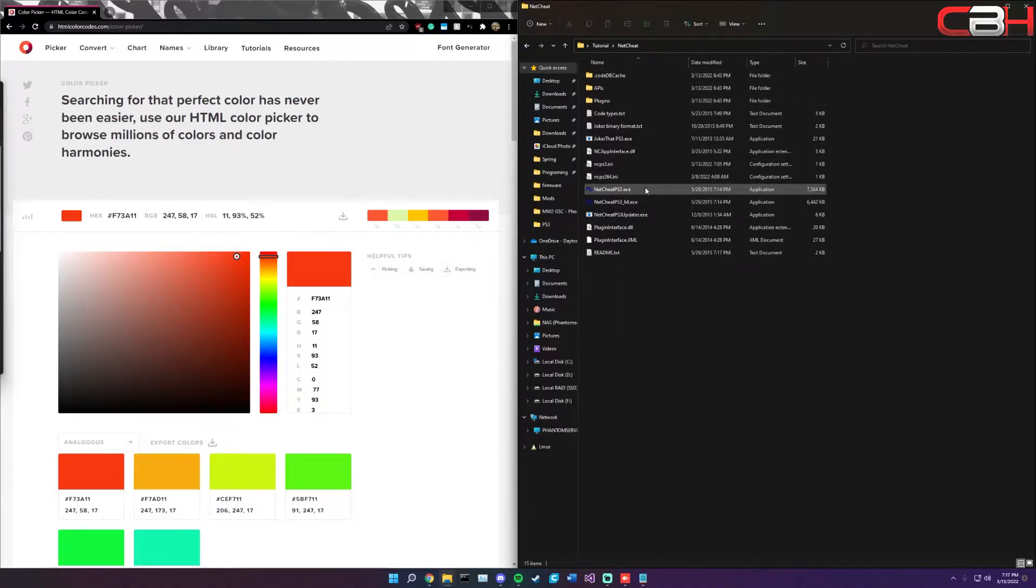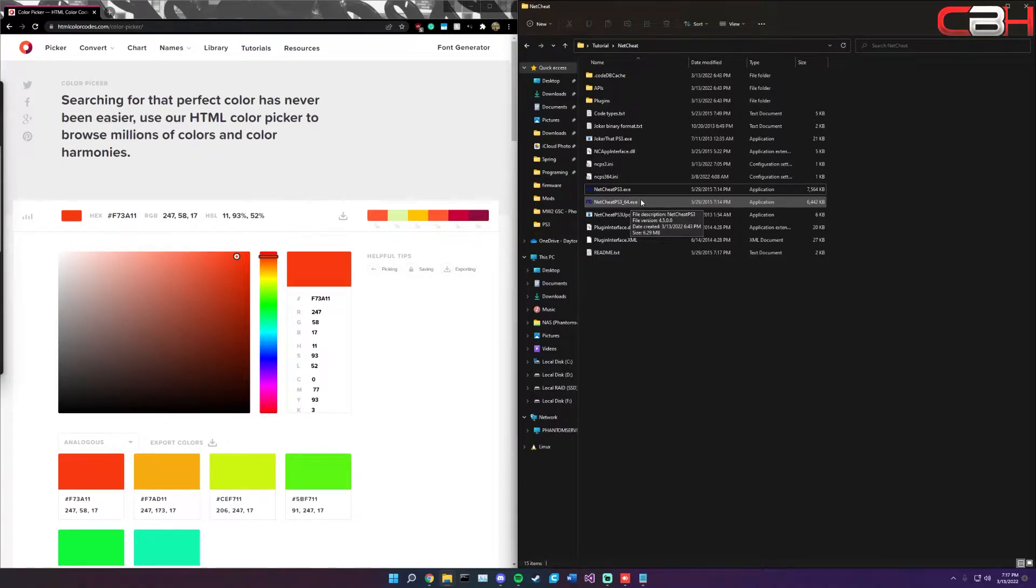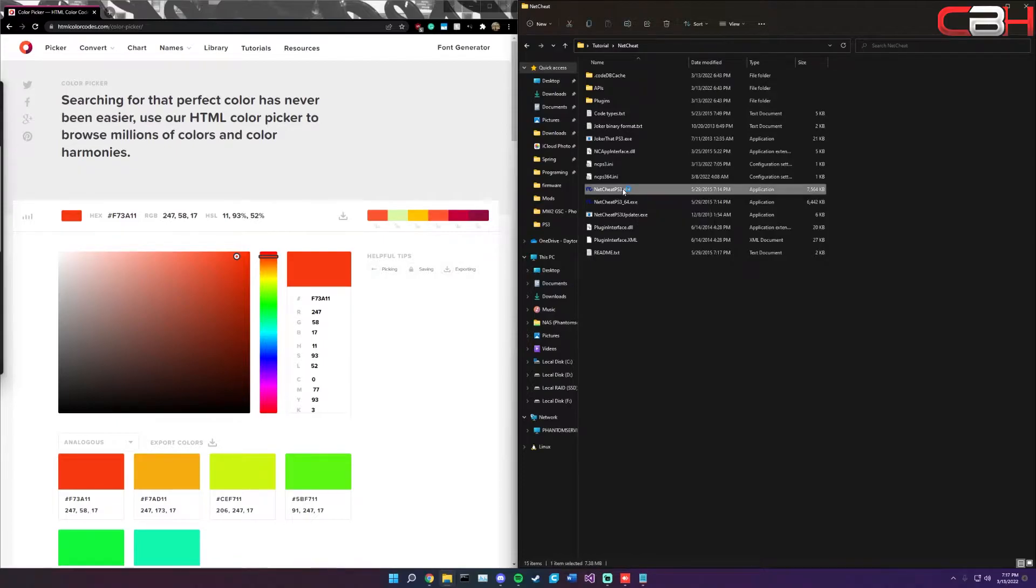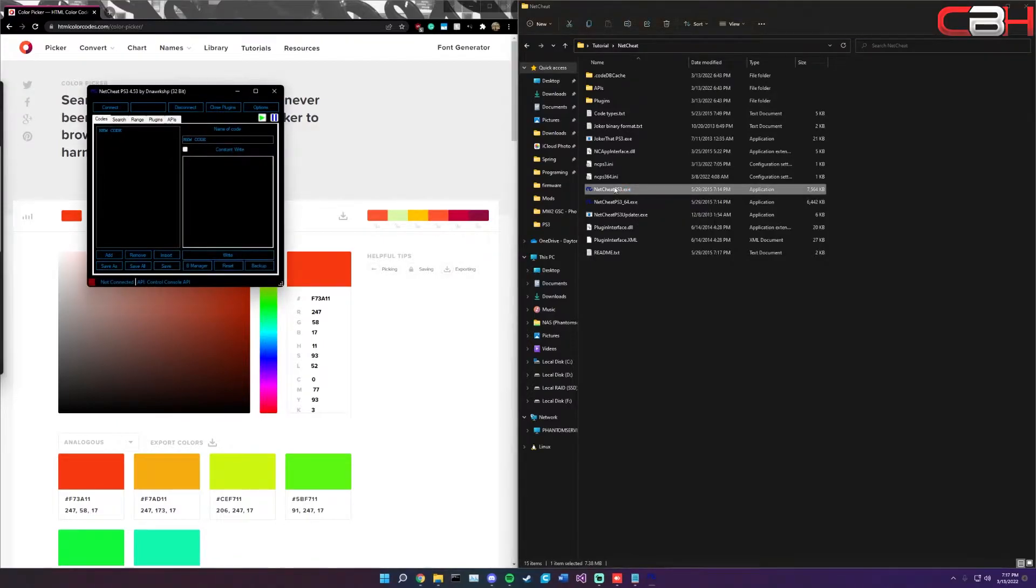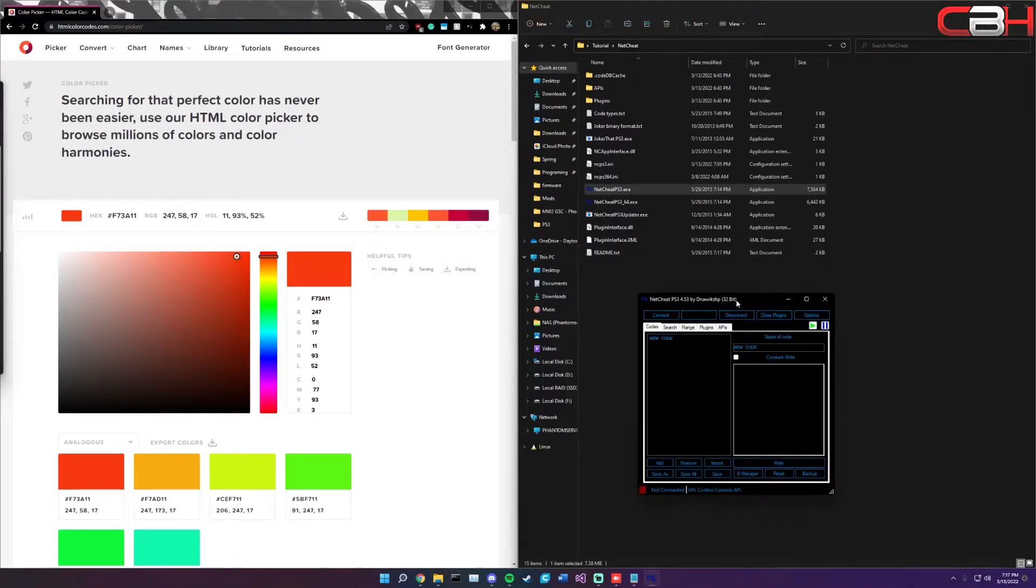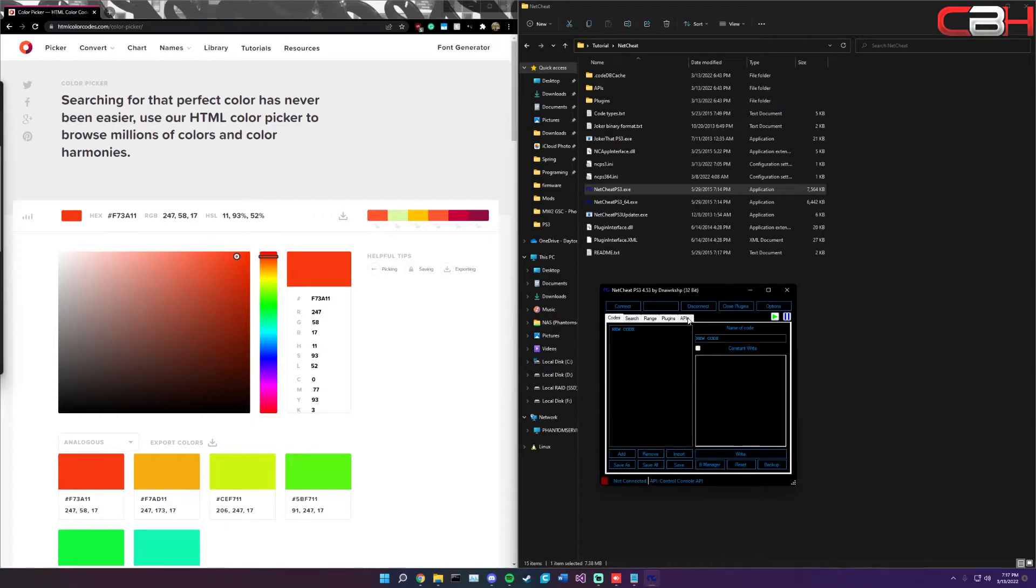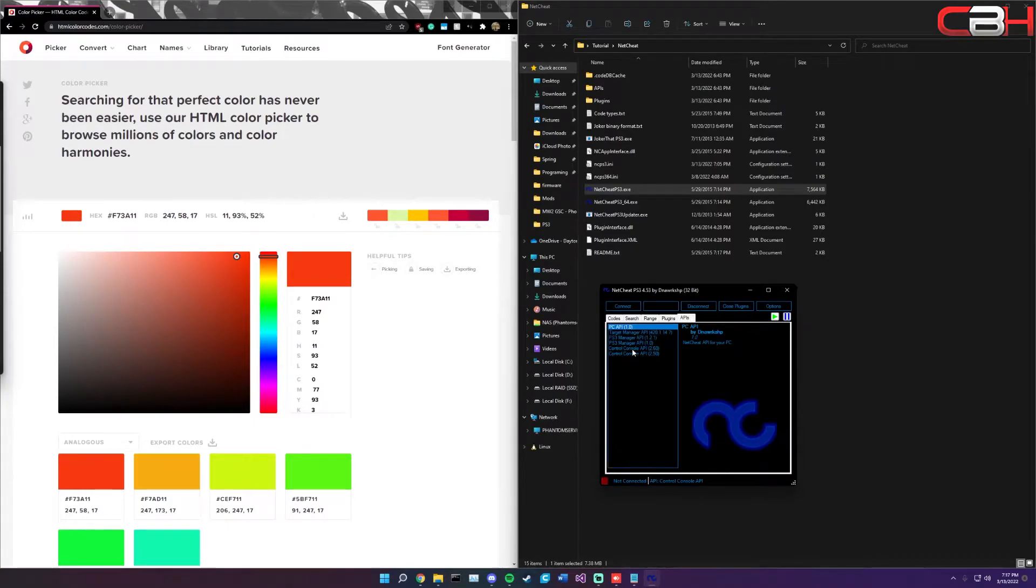Now head back to your PC and you're going to want to open up NetSheet. Whether you use the 32 or 64-bit does not matter, although what does matter is the way that you are connecting. If you're using CCAPI, make sure you use the 32-bit one.